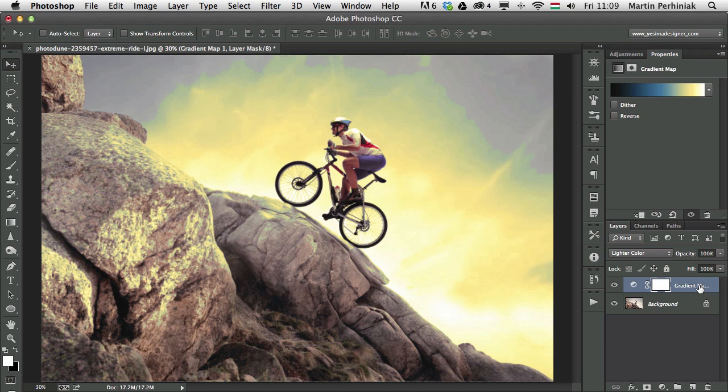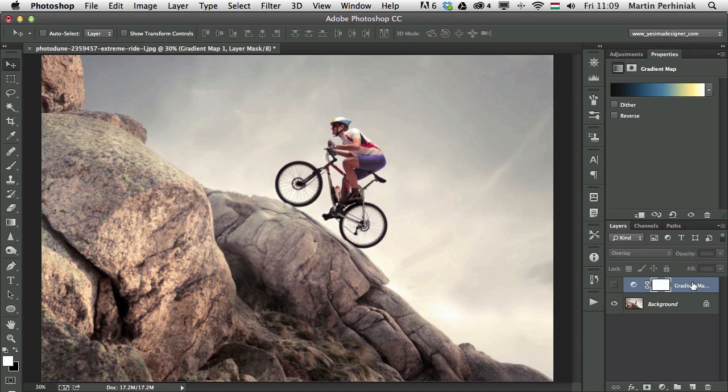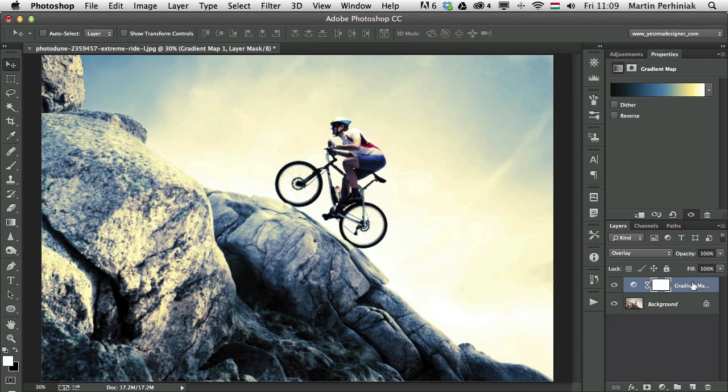Like this one, the lighter color looks, I think, very good. If I show you before and after, it really adds an interesting tone to the whole image. But we can go further and check others like Overlay will create this very cool edgy look plus adds that interesting color toning that we created with the gradient map.